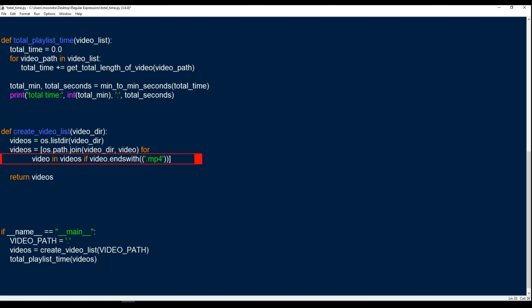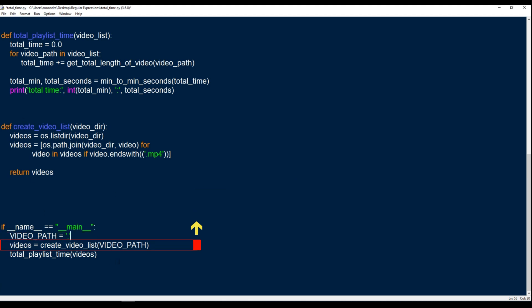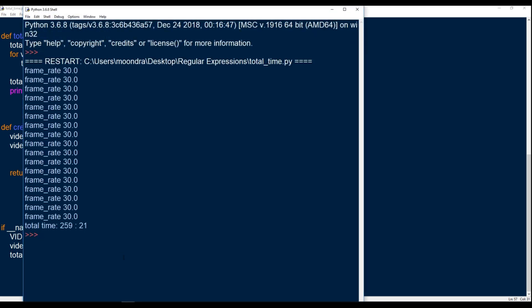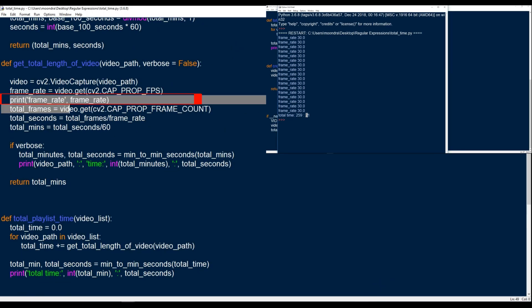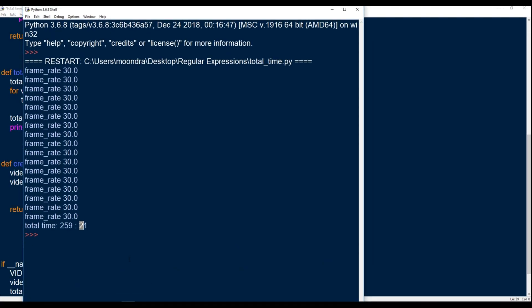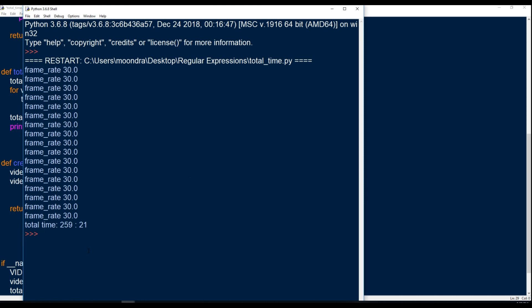Let's go ahead and take a look. The video path is just a dot, which represents the current directory. We get the videos using create_video_list and feed it into total_playtime_list. Running this, we get back 259 minutes and 21 seconds. The frame rate of 30 is printed from the print statement we added. So 259 minutes — that's over four hours. 60 times 4 is 240, so it's about four hours and 20 minutes for the regular expressions playlist.